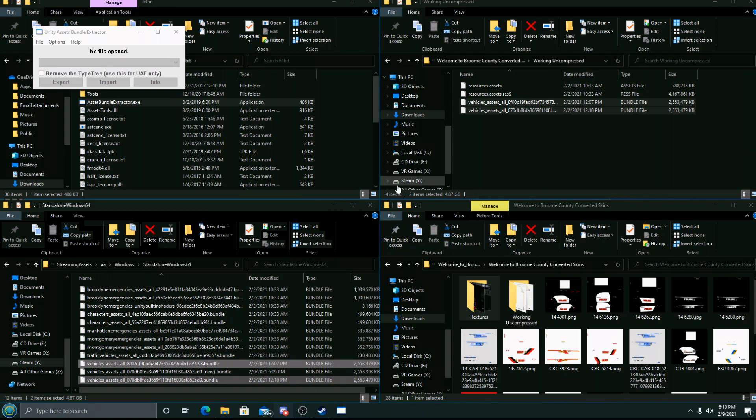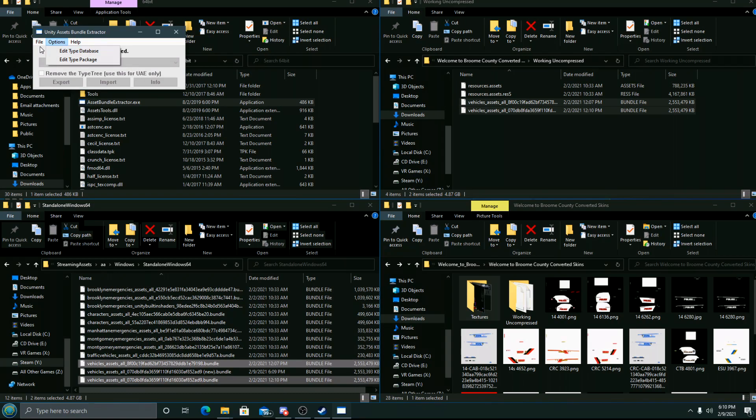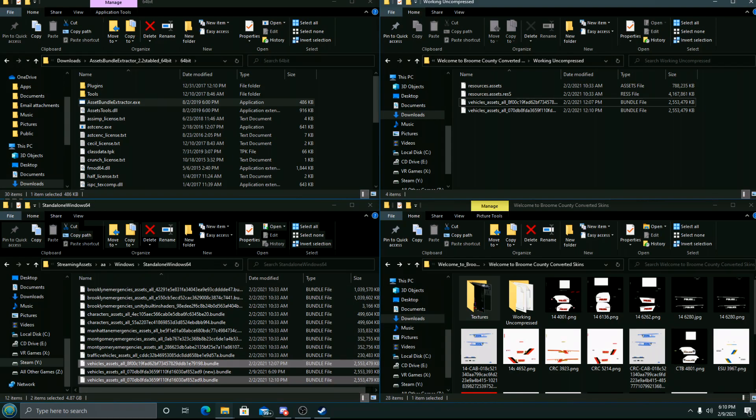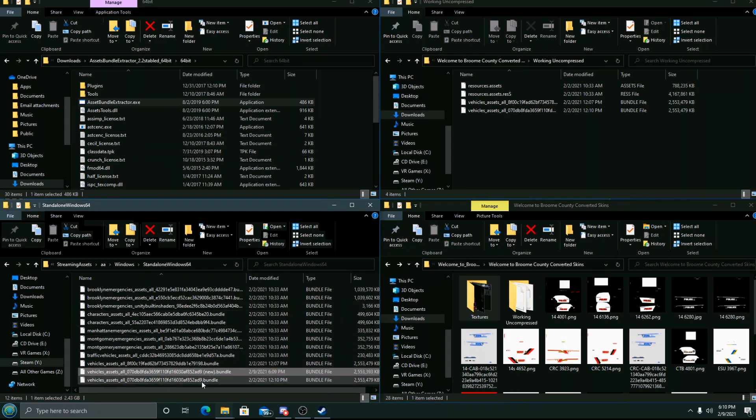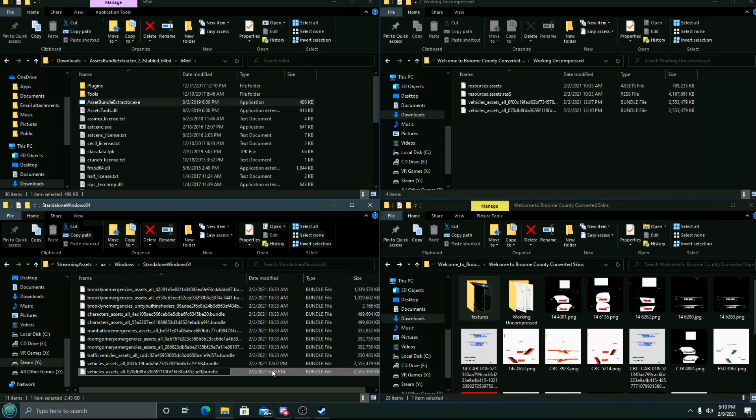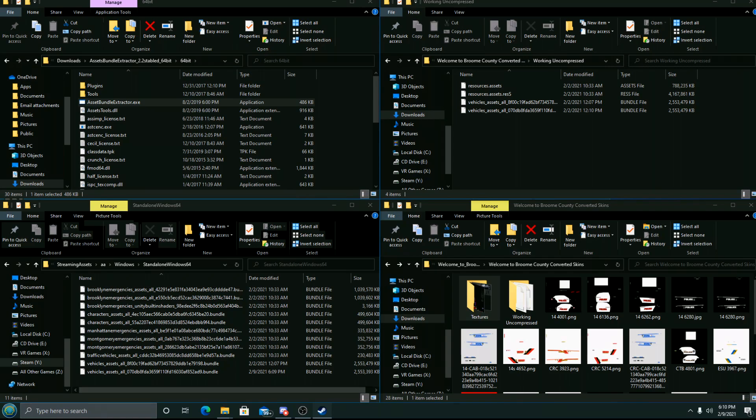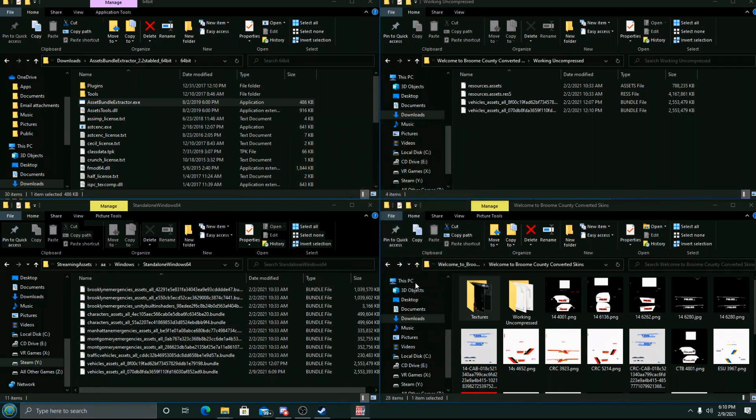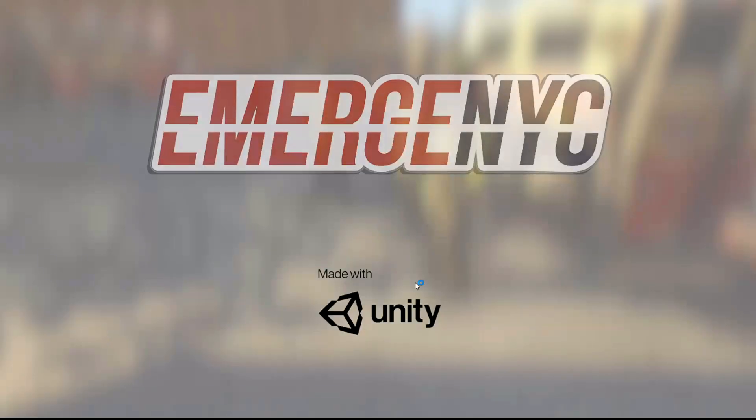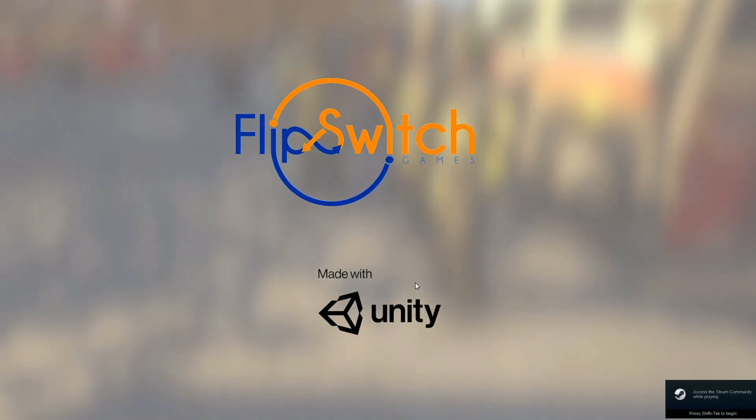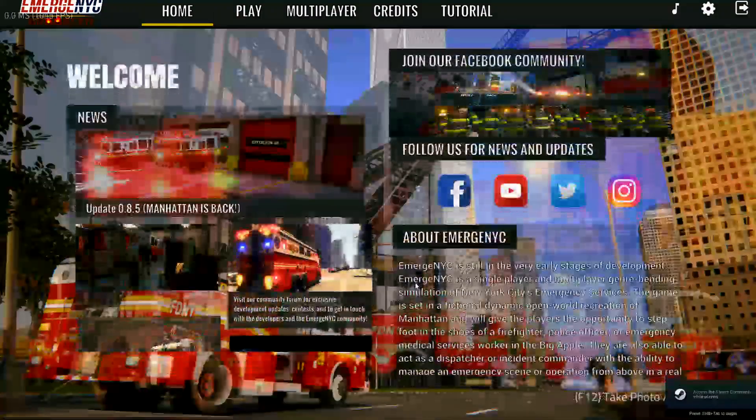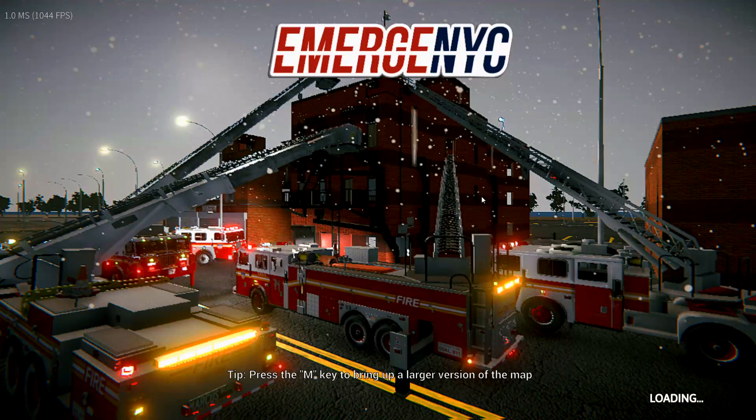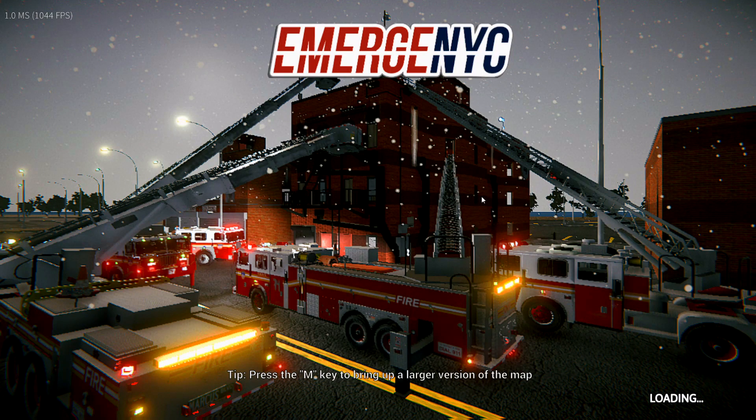Once it's done, you'll be greeted with a blank 'No file opened' message. You're free to close that, click Exit. Then we'll launch Emerge NYC. Actually, we gotta rename, get rid of the old Vehicle Assets file and leave the new one in its place by renaming it. Now we can click Play on Emerge NYC and wait for it to load. I always choose the Fire Academy for demonstration purposes. It'll work in all of them.